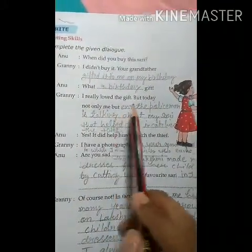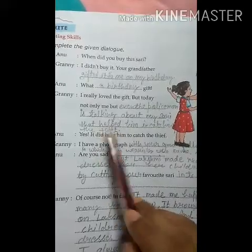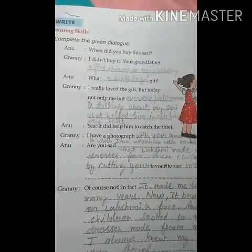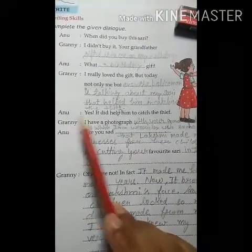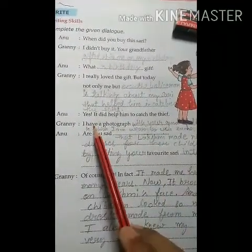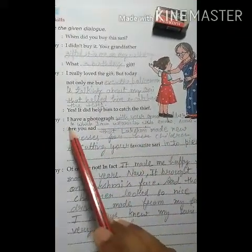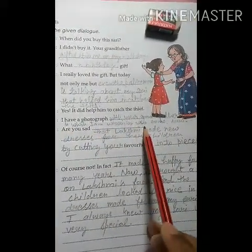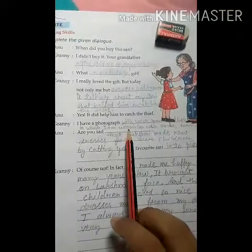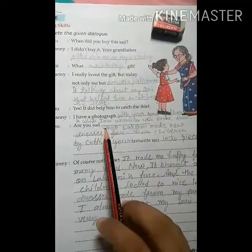Granny continued: 'But today not only me, but even the policeman is talking about my sari that helped him in catching the thief.' Anu said: 'Yes, it did help him catch the thief.' Granny replied: 'I have a photograph with your grandfather in which I am wearing this same sari.' Anu, are you sad — kya aap dukhi hain?